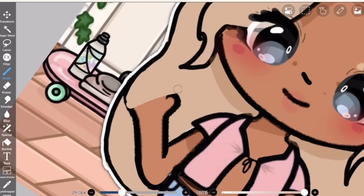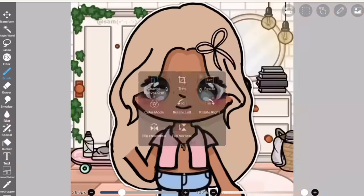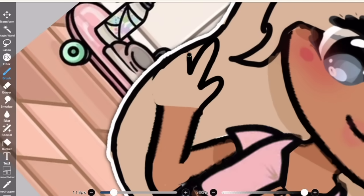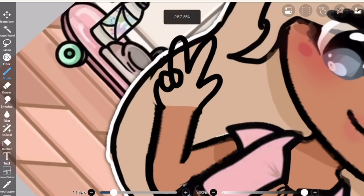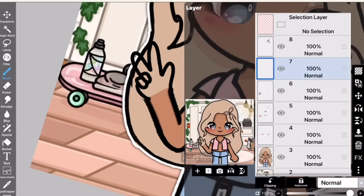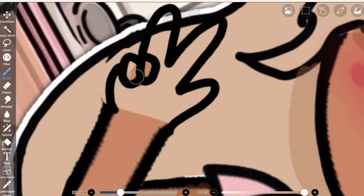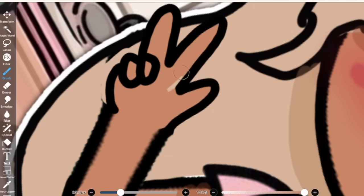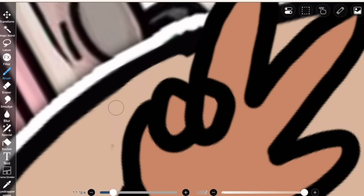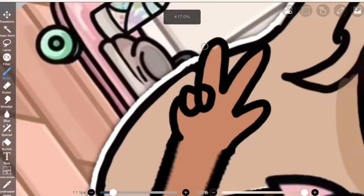I'm also going to change my hands. I'm going to make it do a little peace sign. If it's a little difficult for you to draw that, I do have some references on my Pinterest that you can just trace over. Remember to go to the bottom layer when you want to color.